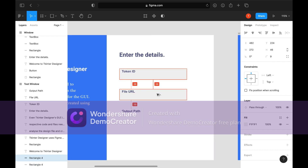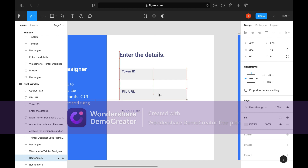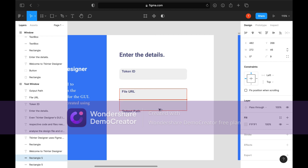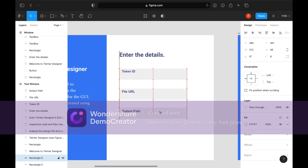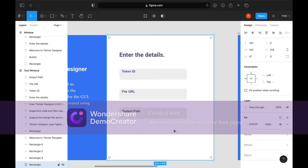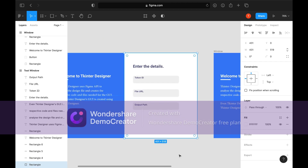I'll duplicate it, and name all of the rectangles as text box.